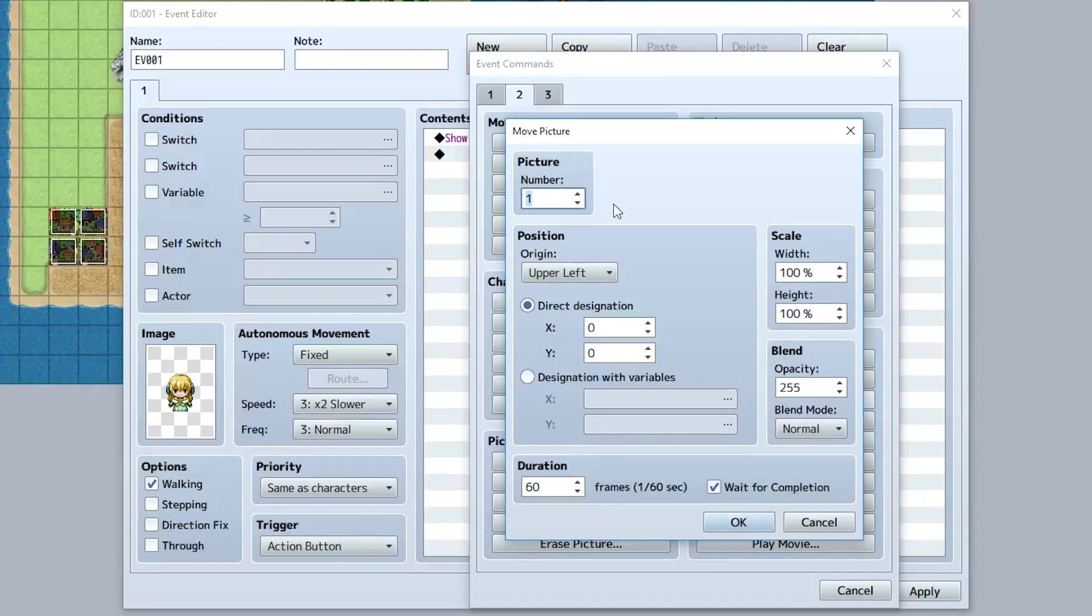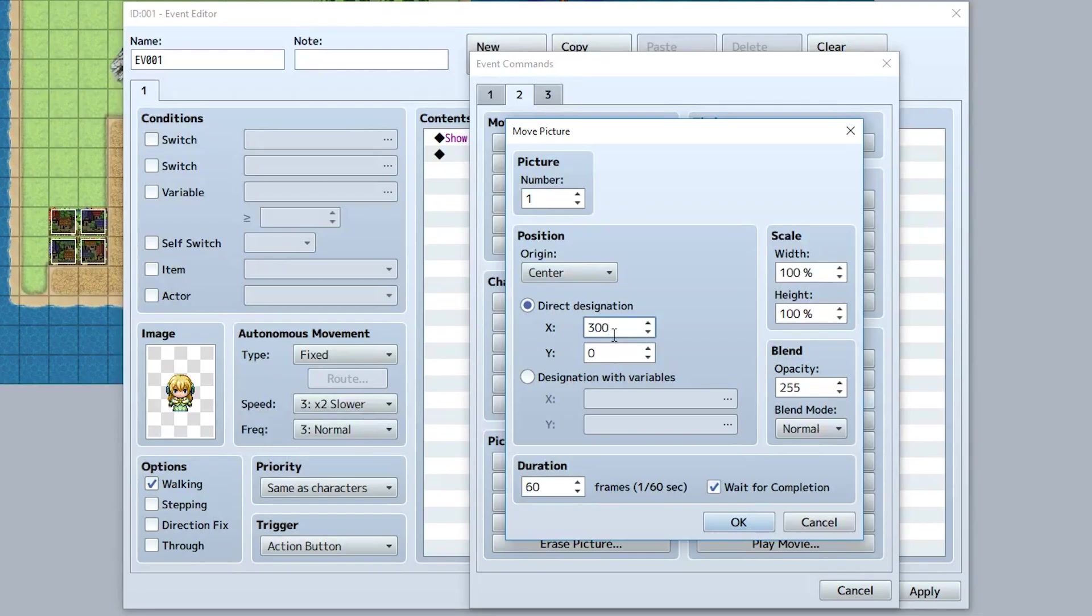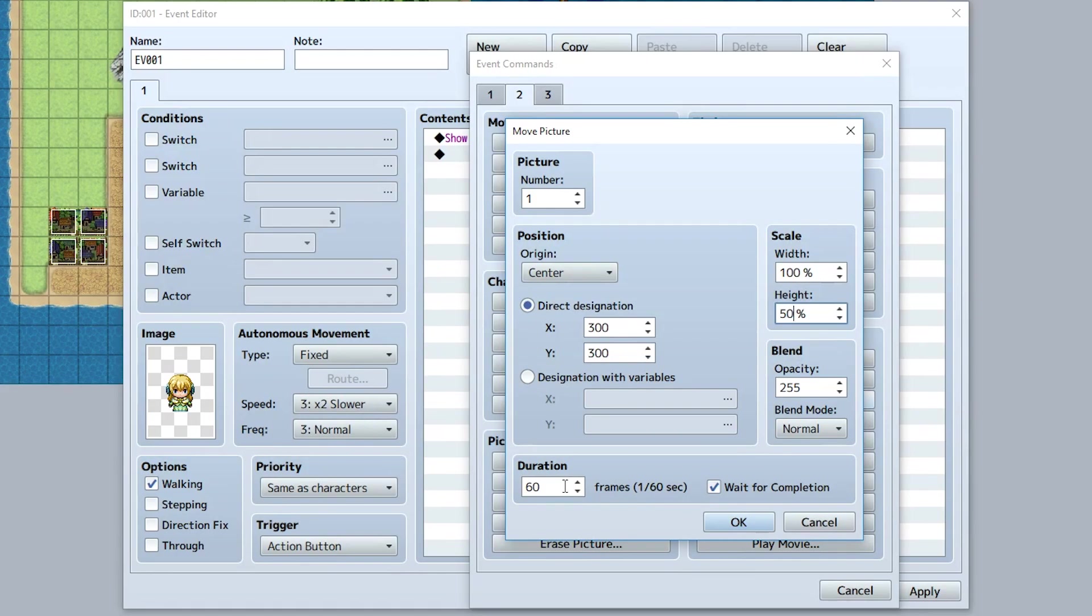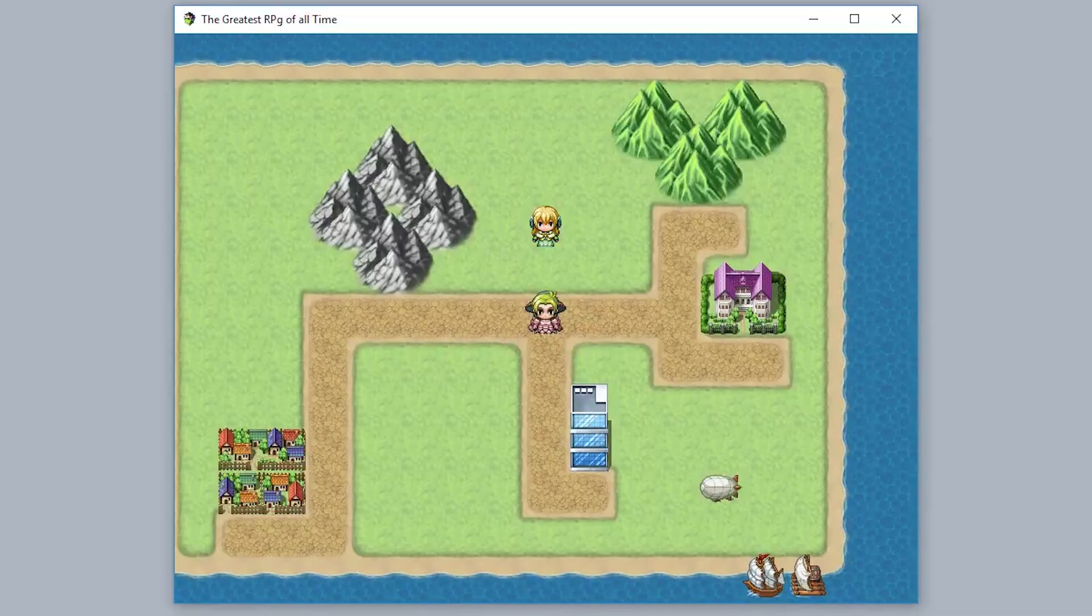So we're going to make it so picture one is going to have their center move to 300, 300. We're going to make it so their height goes to 50%, and make it so their duration of this entire thing is going to be 120 frames. And we're going to wait for completion.